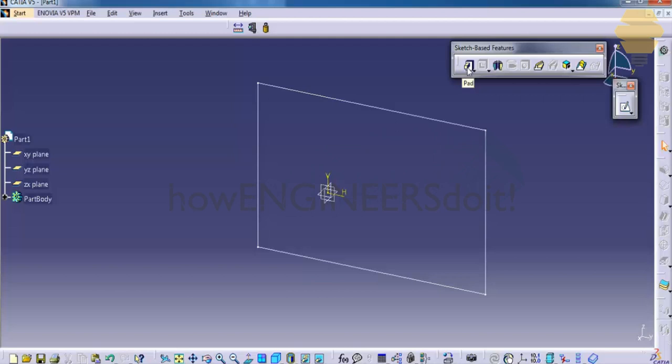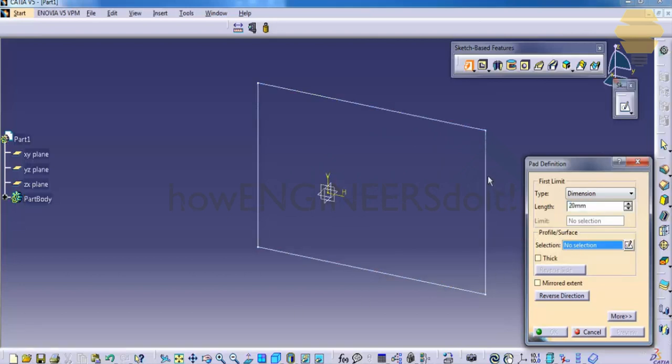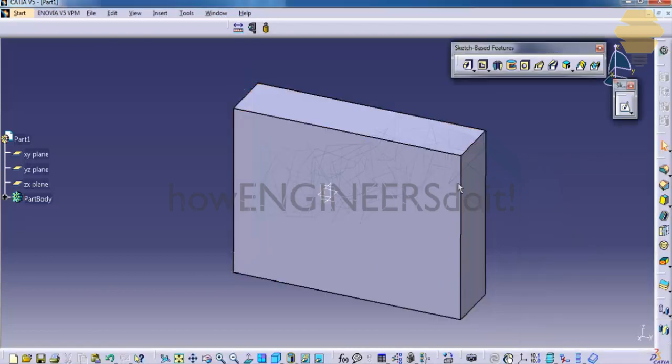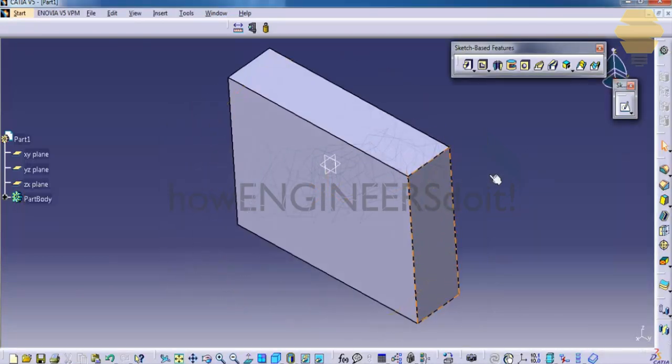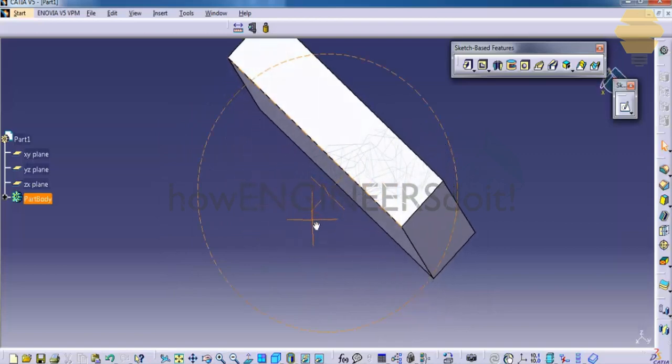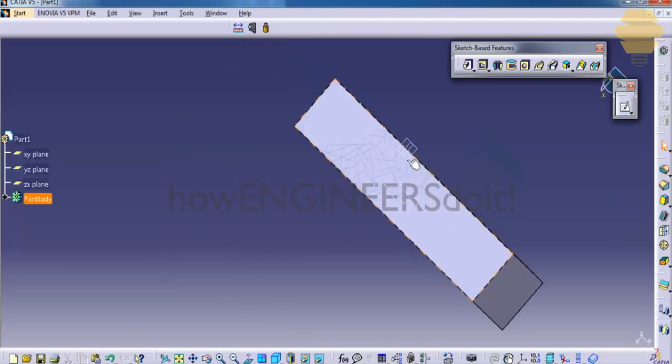Click on the pad and then you can see an option called profile. Click here, click on the profile, then you have an option to specify the length. If you specify around 50mm, click on OK, you get the pad. As you can see here.